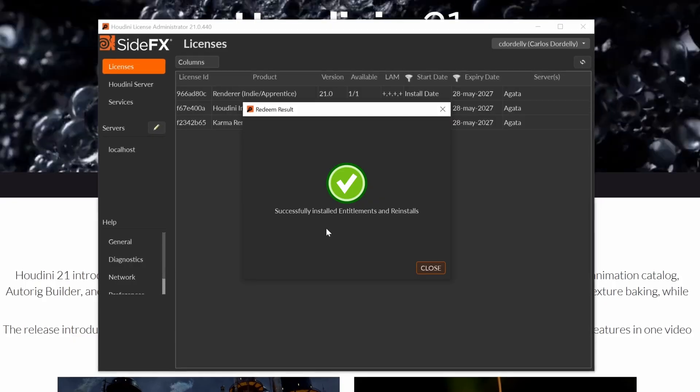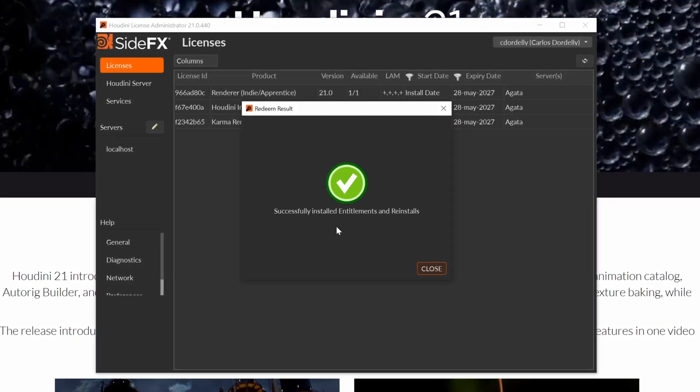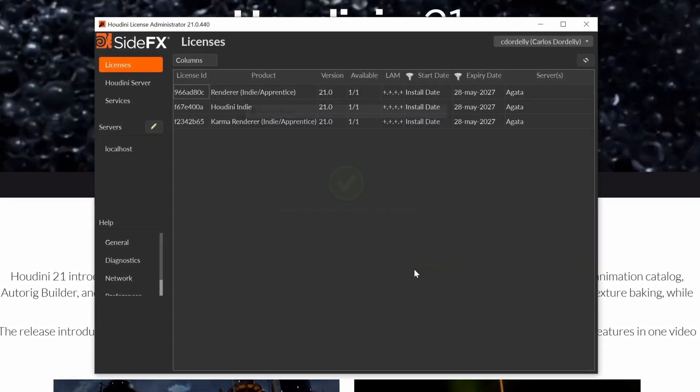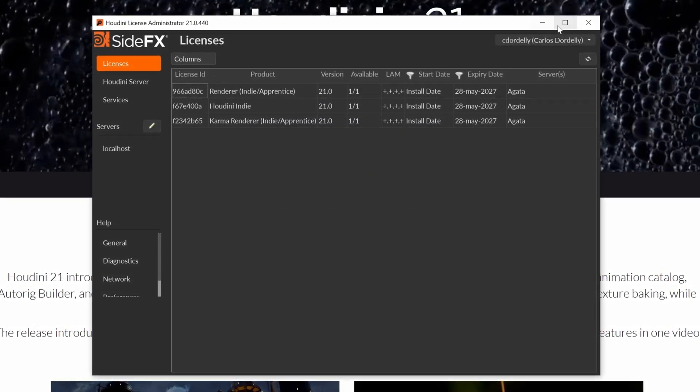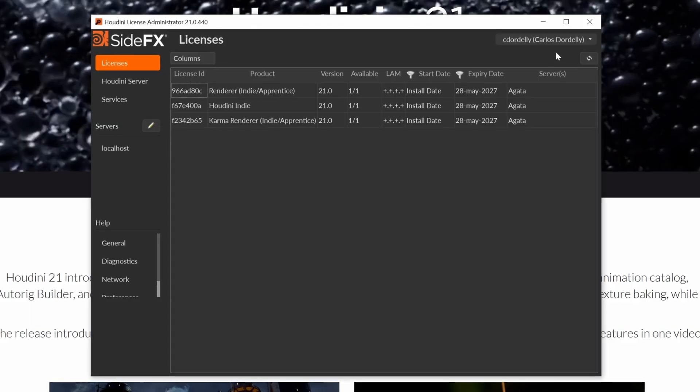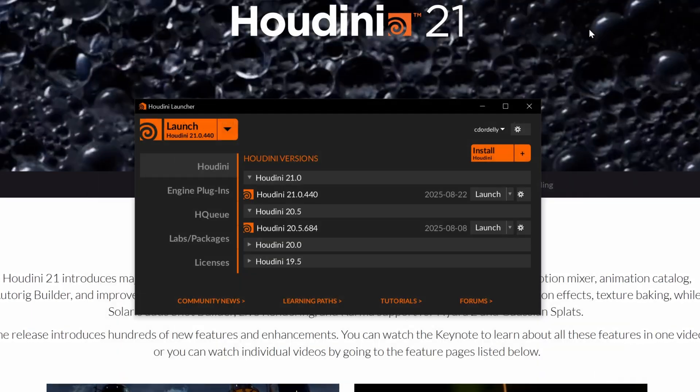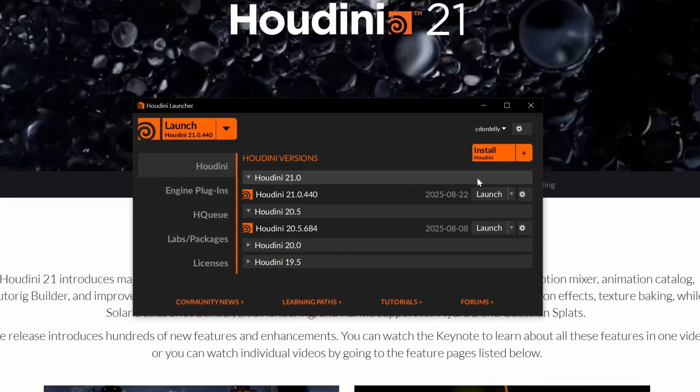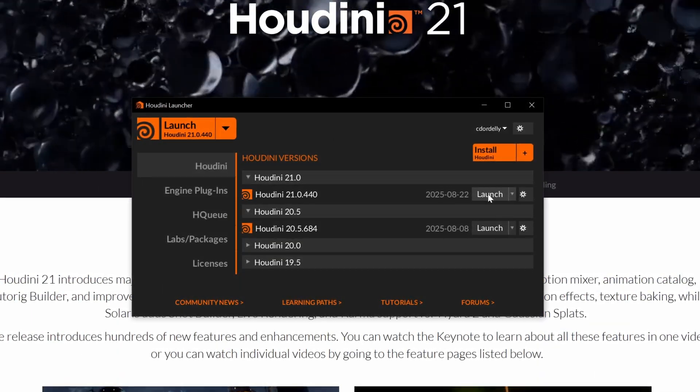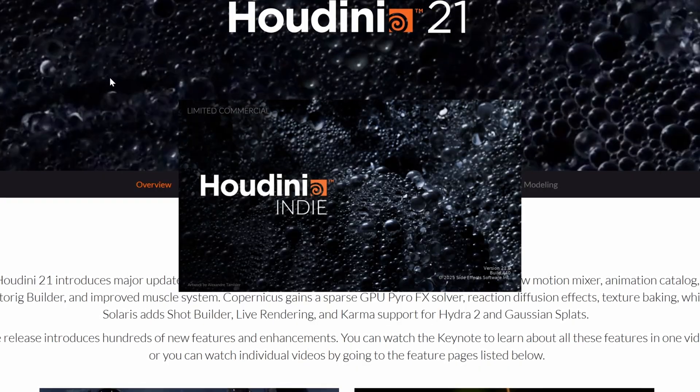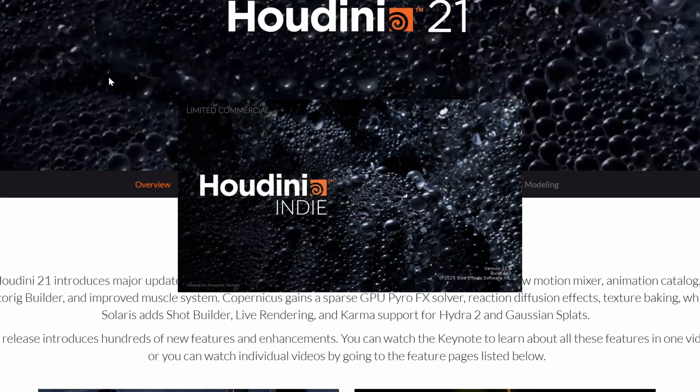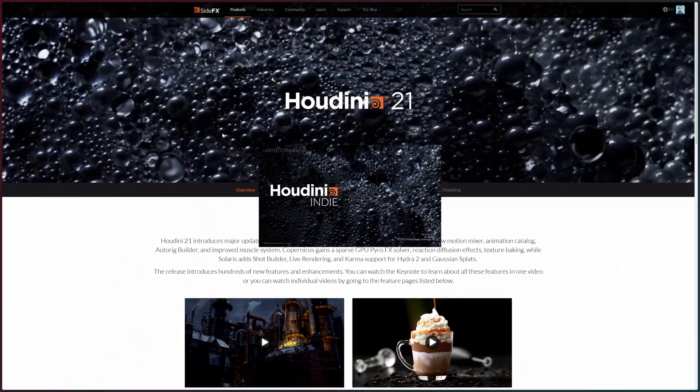You should see this confirmation message from the license administrator. We can confirm that everything is ready by just closing the license manager and try to open Houdini 21 again. And you will see that the Houdini 21 is opening correctly.